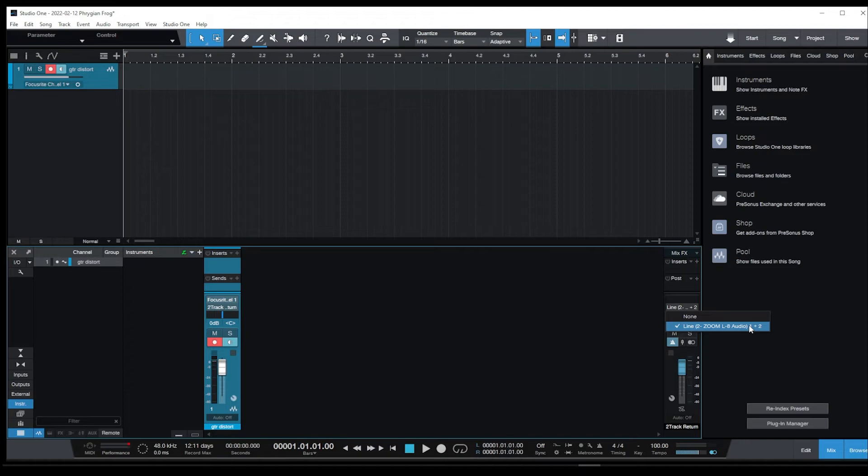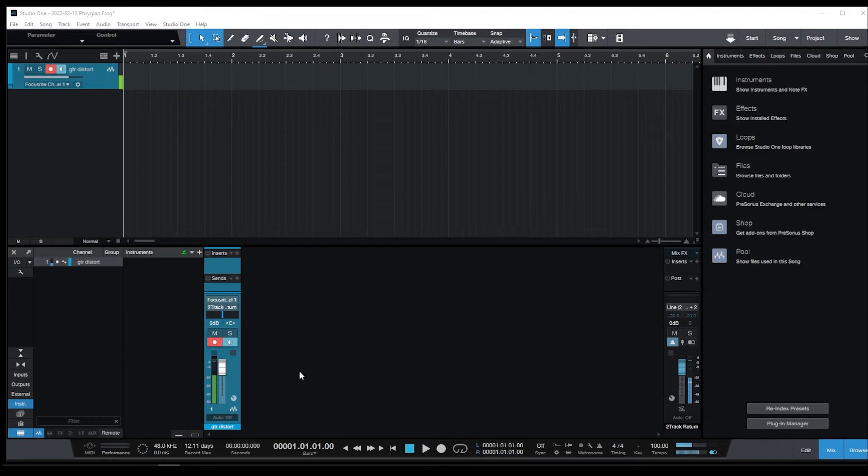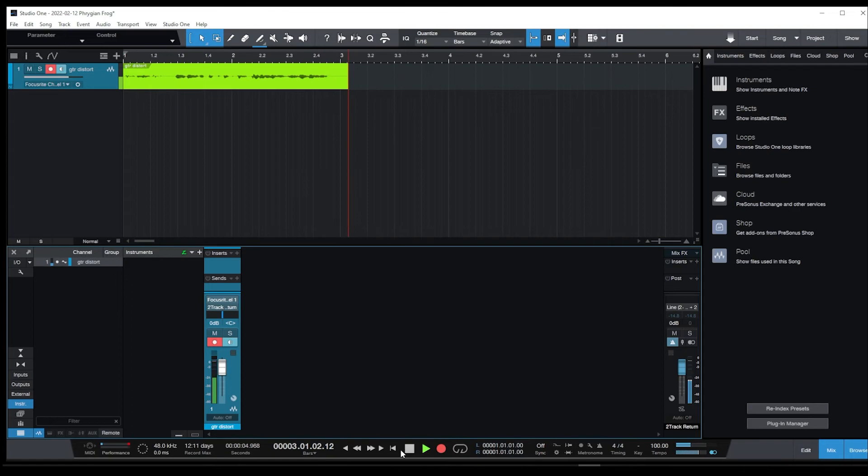I have an AT2020 set up now on my Focusrite and I'm in channel 1. As you can see I'm getting level right here. If I hit record, here I go. There it is. Speak speak speak, hey hey hey, yo yo yo. It's recording just fine.